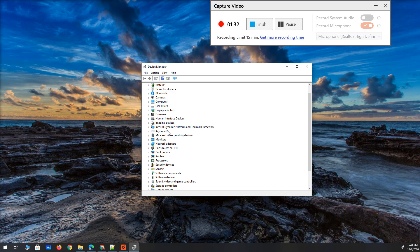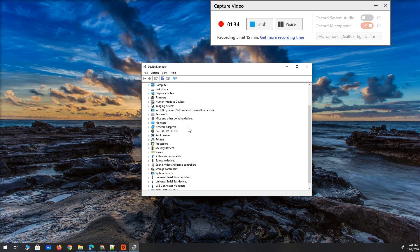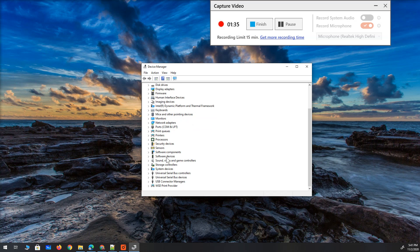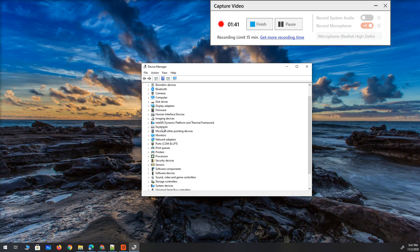Let's find human interface devices or HID. You might find it faster than me, let's see, right there.